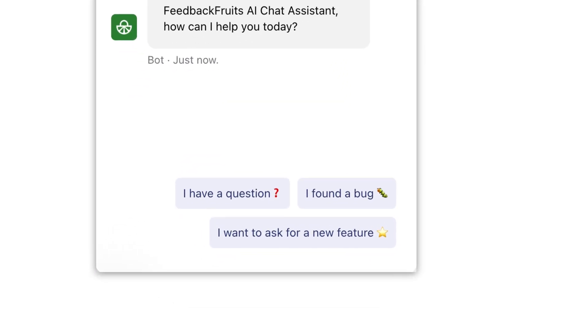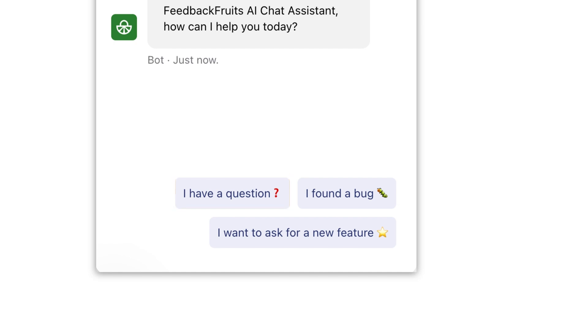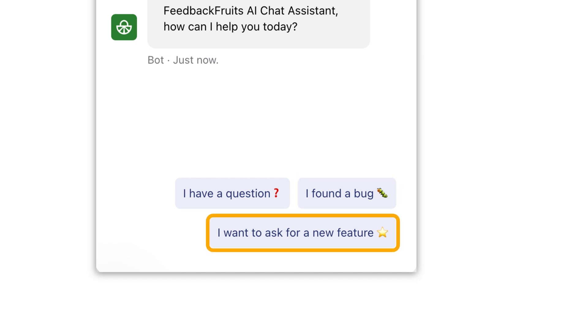We have also added a new triaging flow to our chat service. This will help you get the right support as quickly and efficiently as possible. You can click on any of the three buttons from the landing page to begin. From there, you can select "I have a question" to ask a general question, "I found a bug" to report a bug or an error, and "I want to ask for a new feature" to make a feature request. Both the chat assistant and triage flow are available right now for all users.